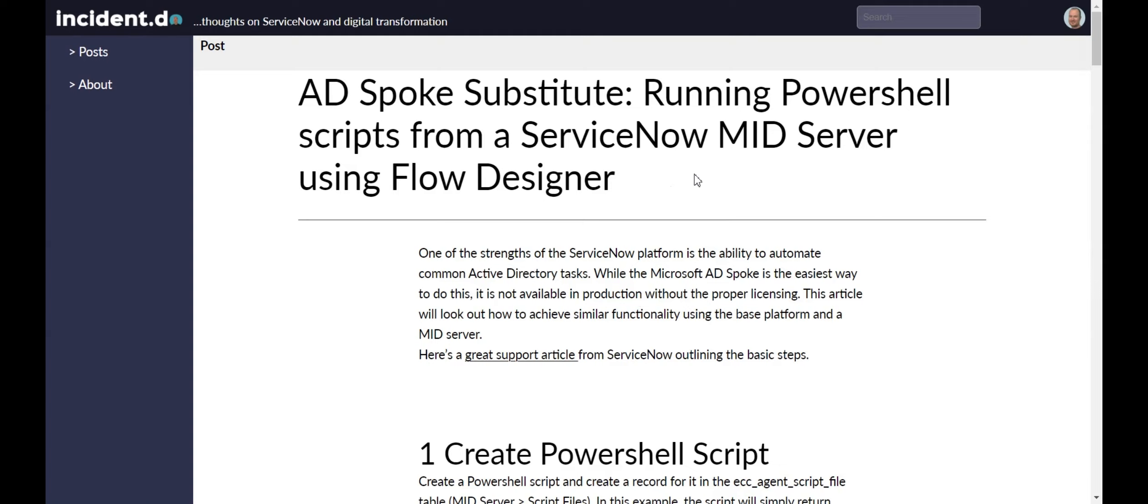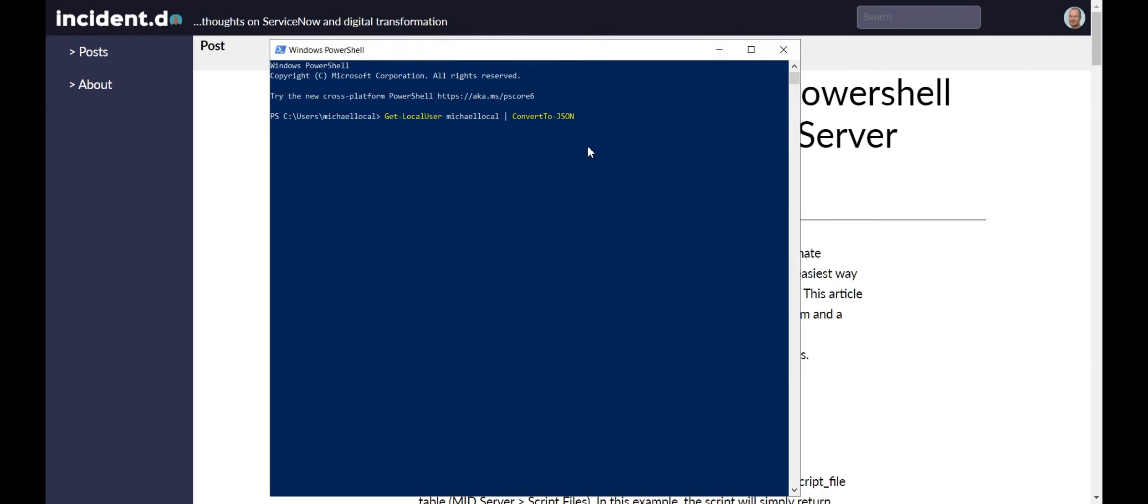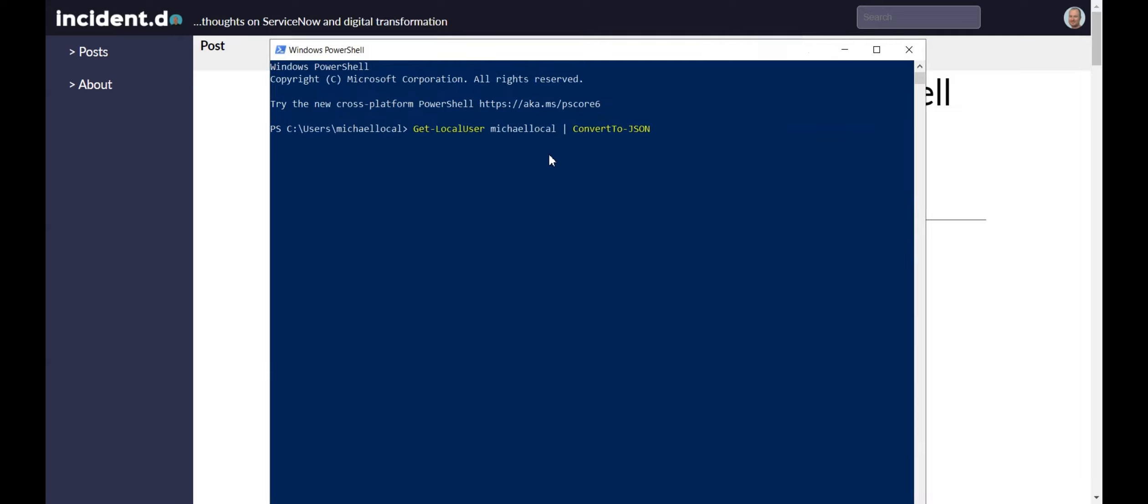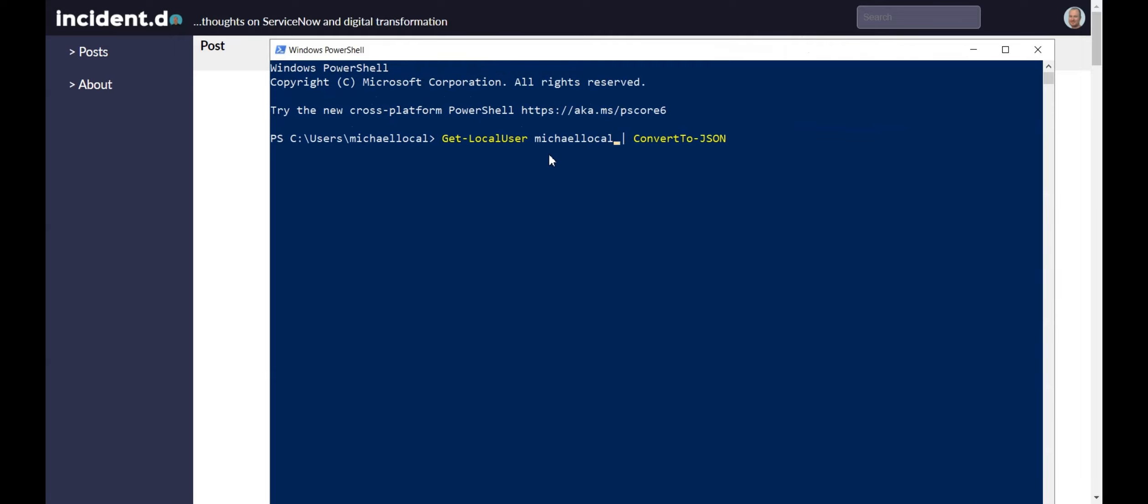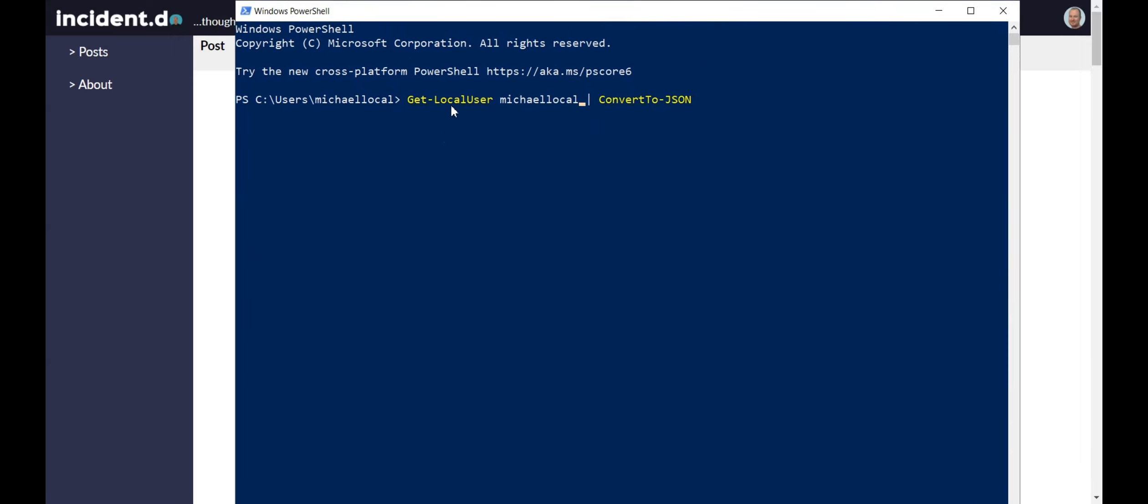The first thing we want to do is create a PowerShell script. You'll probably want to do this in PowerShell. This one is going to be a very simple script. It's just going to do a get local user, and I'm going to have a variable here where we can insert the username. Then I convert this to JSON for the output.